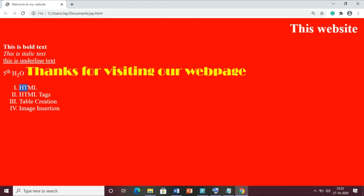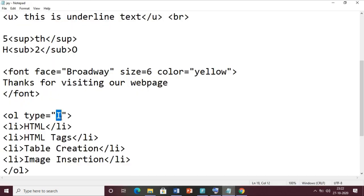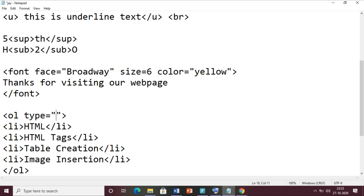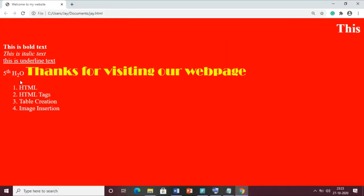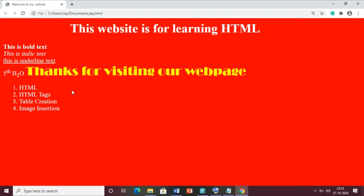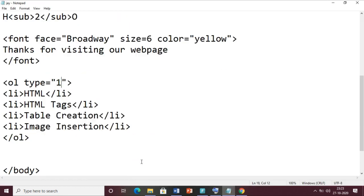Now it is coming properly. If you want to change the style from Roman to alphabets, just change the type attribute to 'a' for lowercase a, b, c, d, or capital A for uppercase. You can also use the default numbering 1, 2, 3, 4 by default. The list item tag also automatically creates a new line, so there is no need to write a separate br break tag.